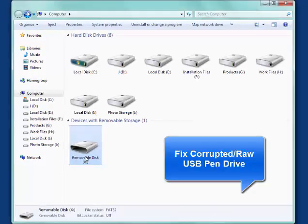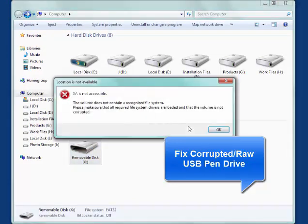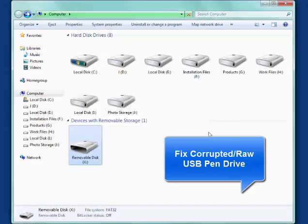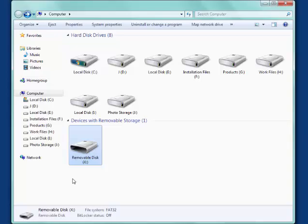If your USB drive was corrupted or has become a raw drive, then you need to convert the raw file system to FAT32 or NTFS after recovering data.